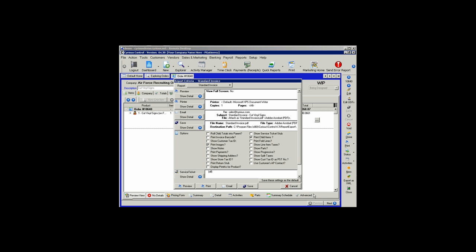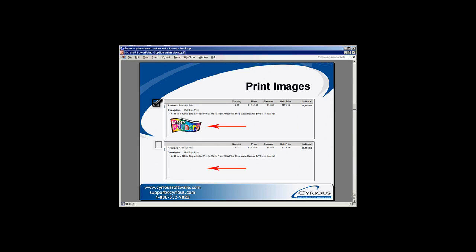Print Images will allow you to print the image attached to a particular order. Looking at an example of that, in the first line item we have Print Images selected and the image attached to that order shows on the invoice. If we leave it unchecked, the image is hidden.